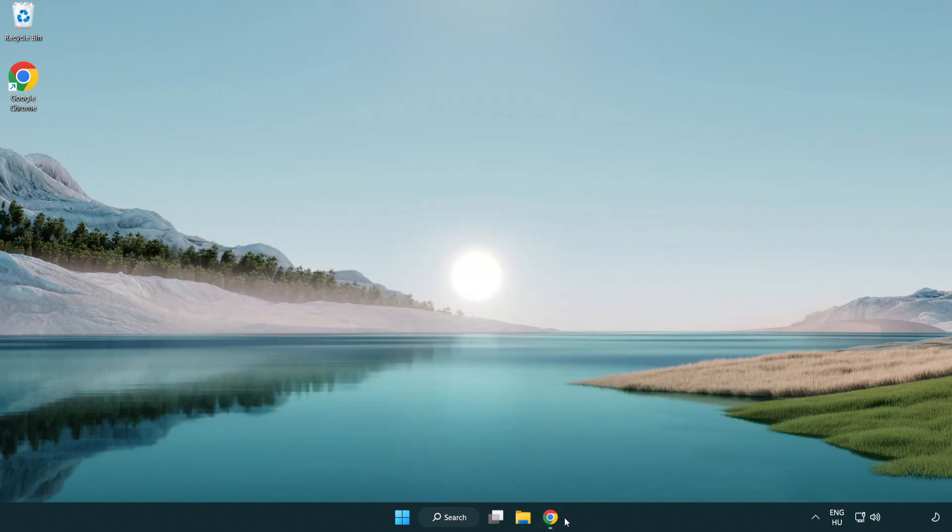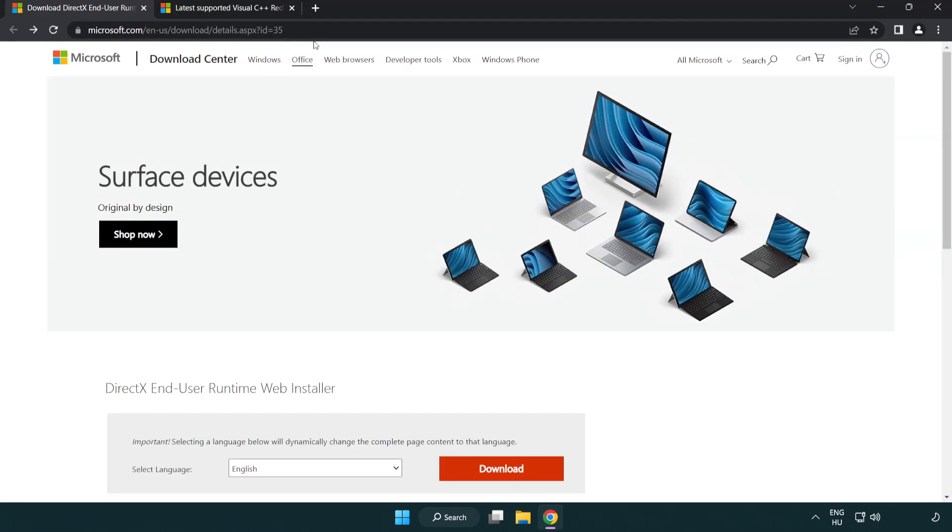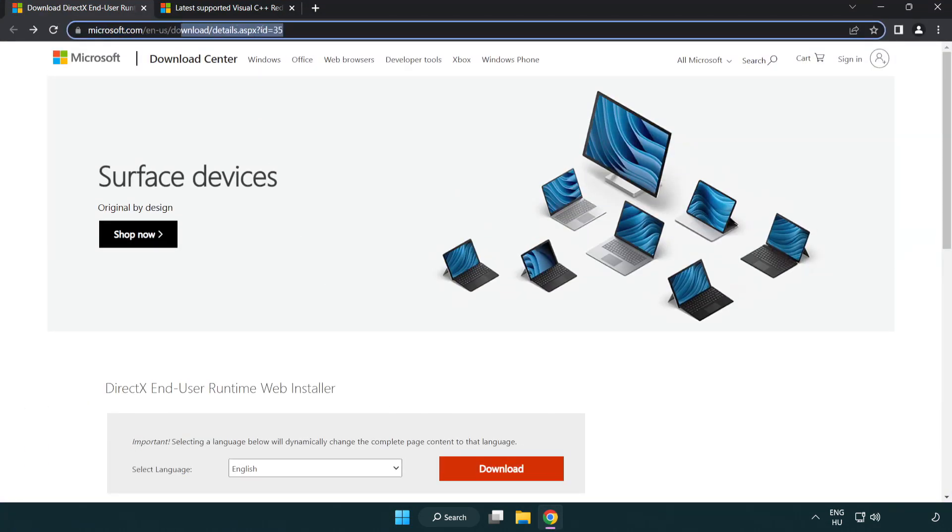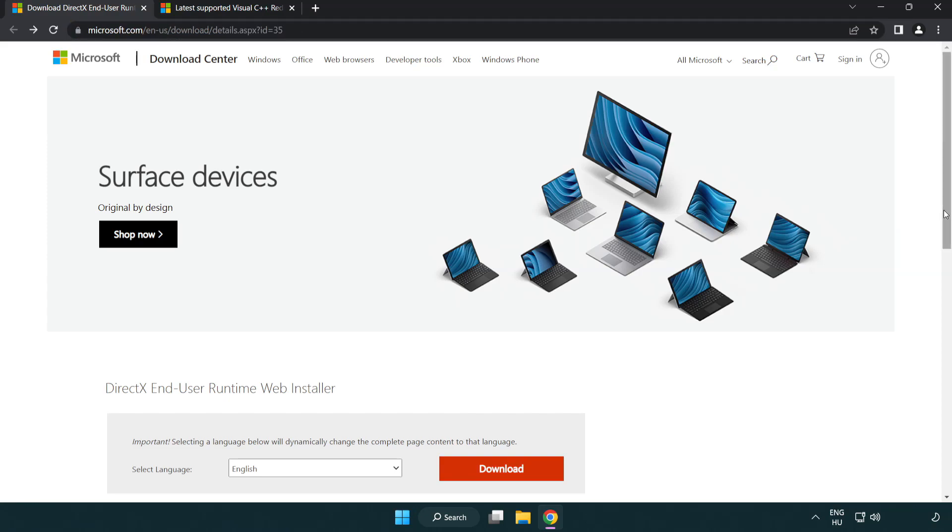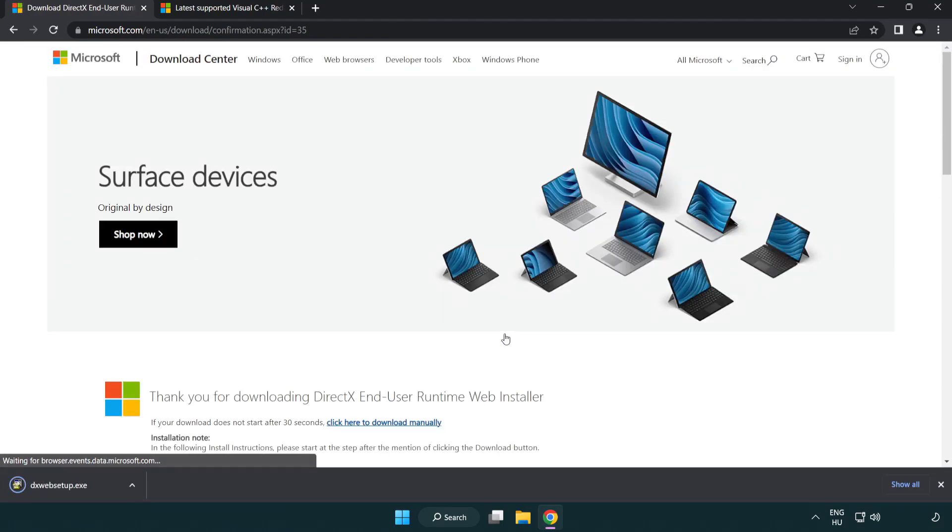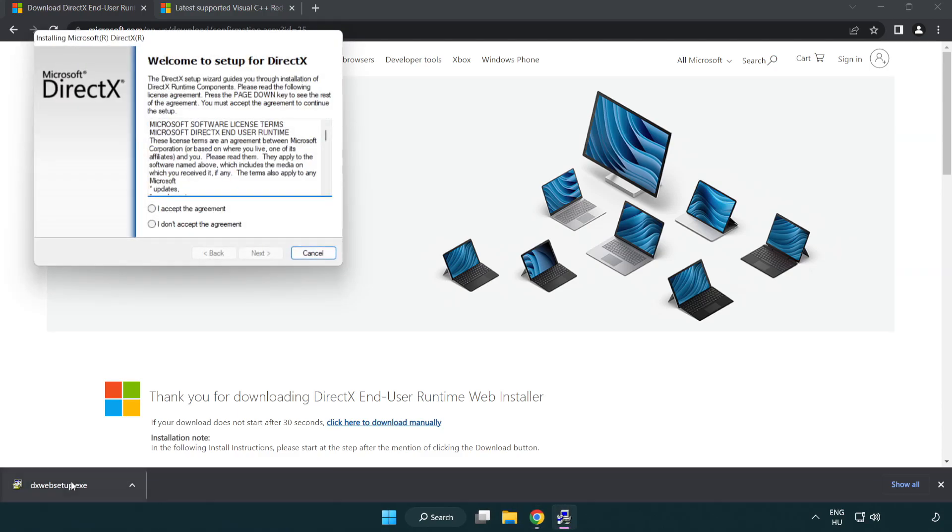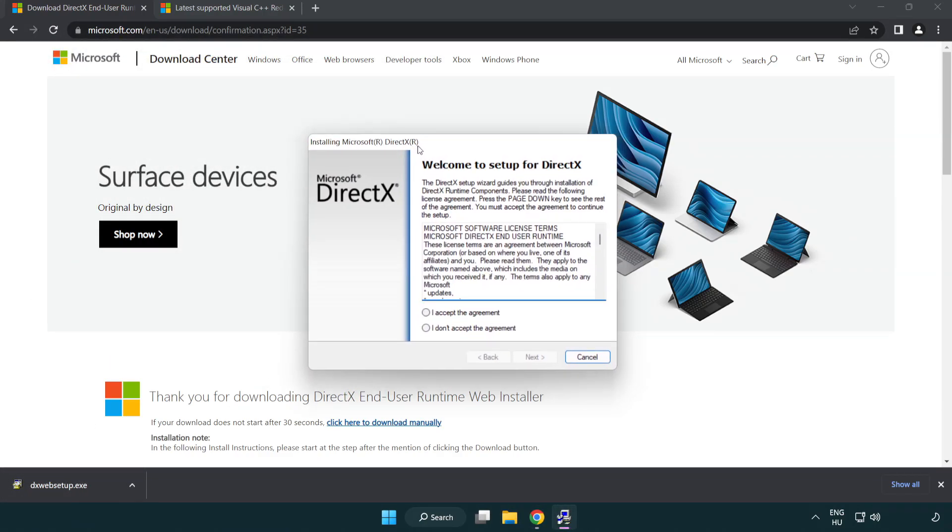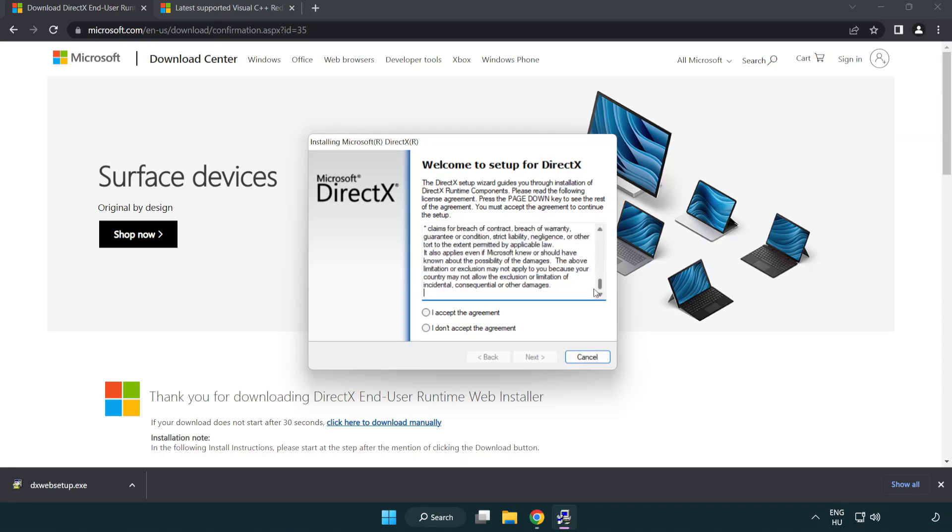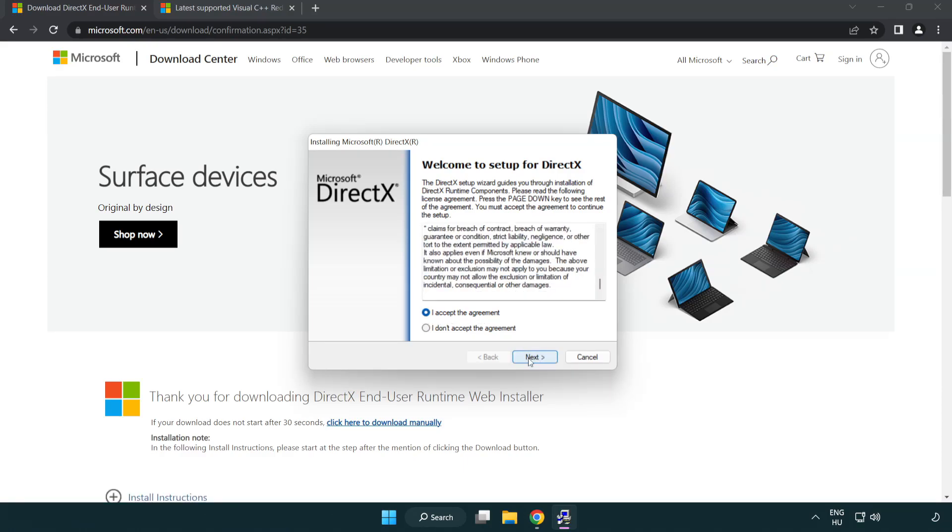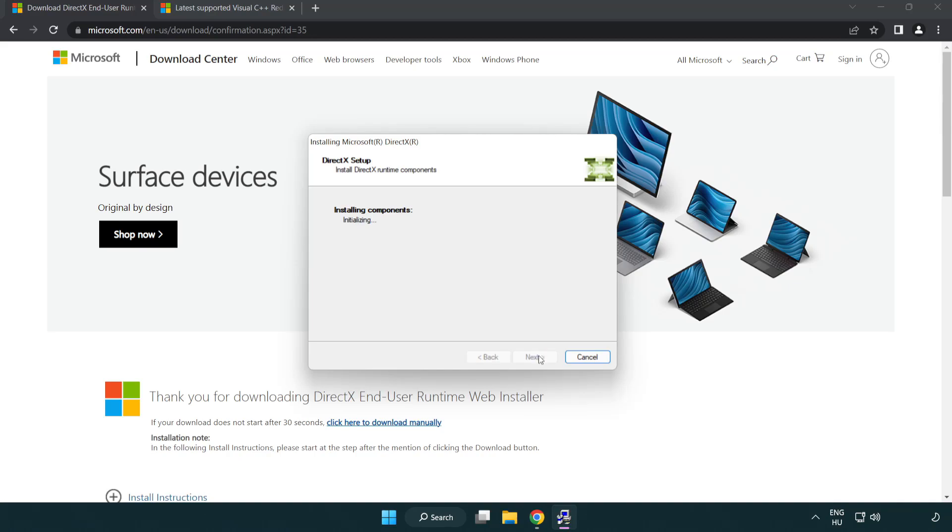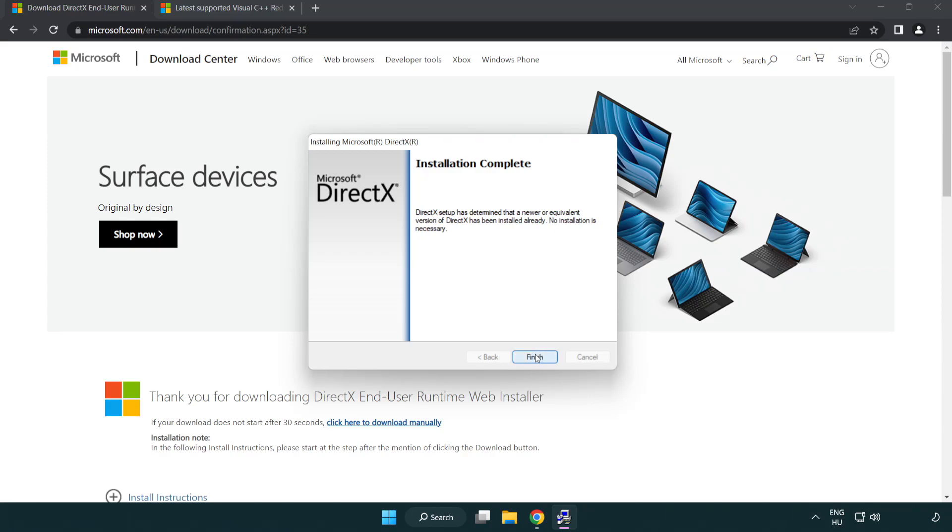Open internet browser. Go to the website, link in the description. Click download. Install downloaded file. Click I accept the agreement and click next. Uncheck install the Bing bar and click next. Installation complete and click finish. Close DirectX website.